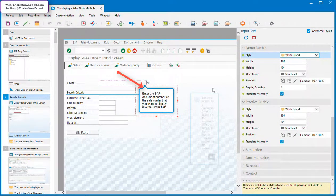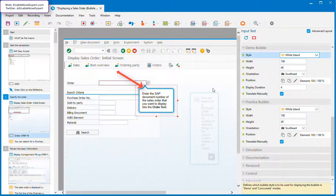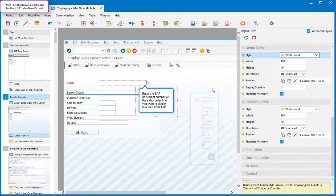Bubbles can have a pointer. By default, bubbles for interaction macros—that's input text and mouse actions—will have a pointer which points to the screen object, and explanation bubbles won't have a pointer. But this is just a starting point. You can show or hide the bubble easily enough regardless of the macro type.